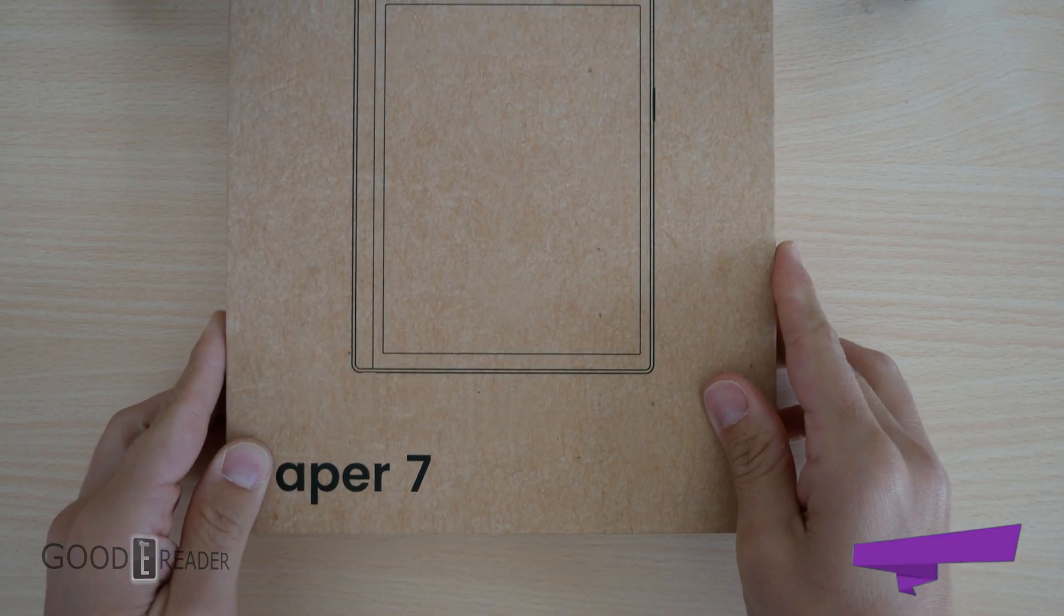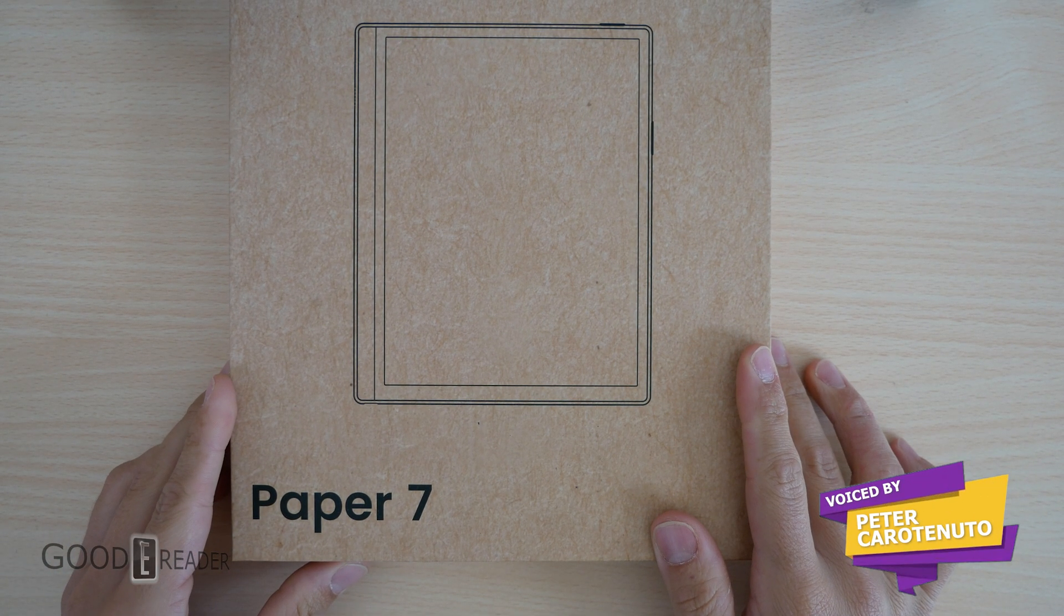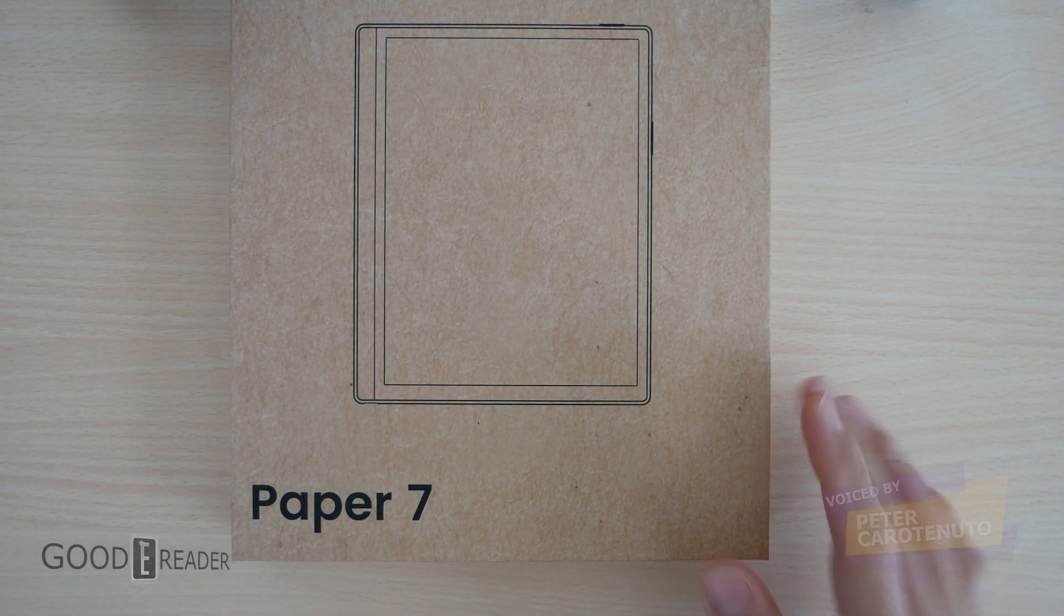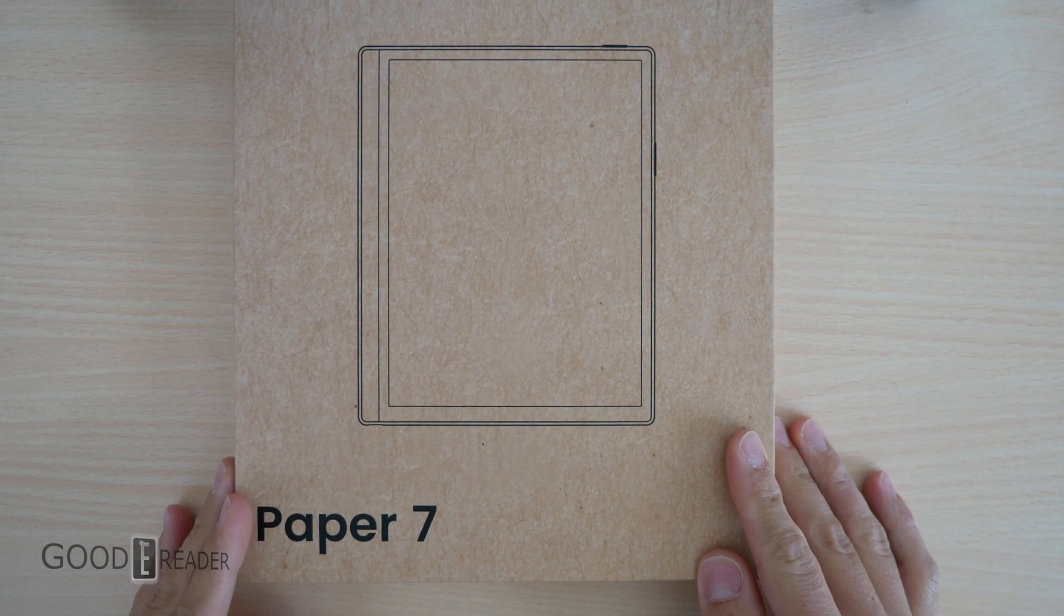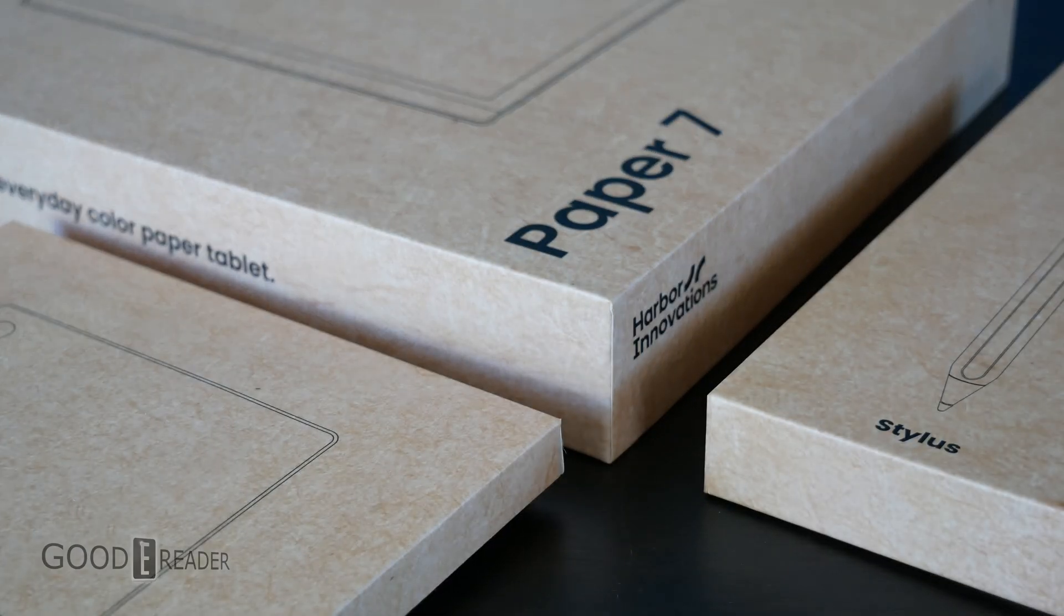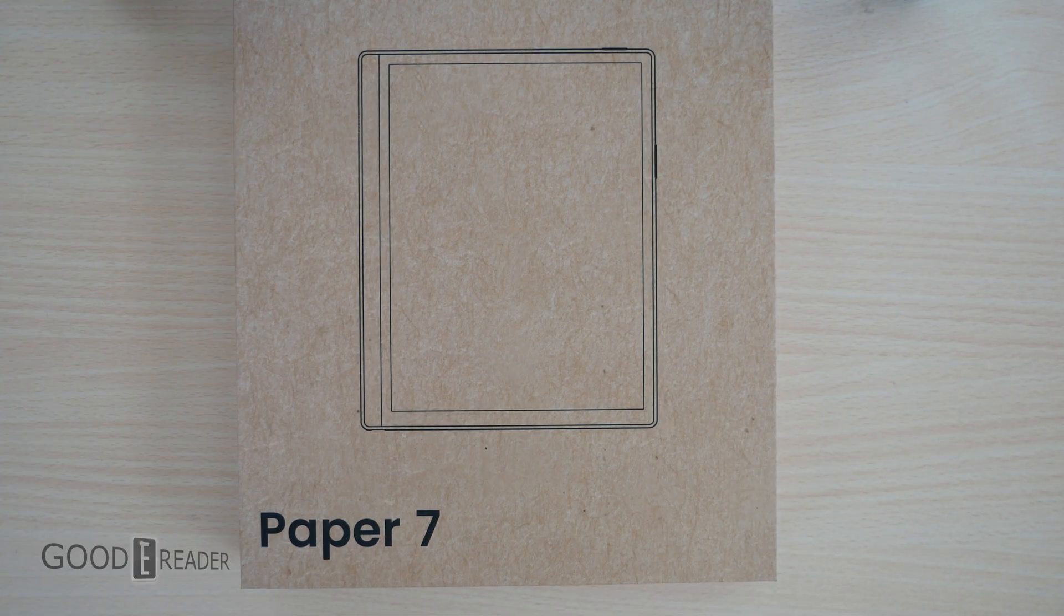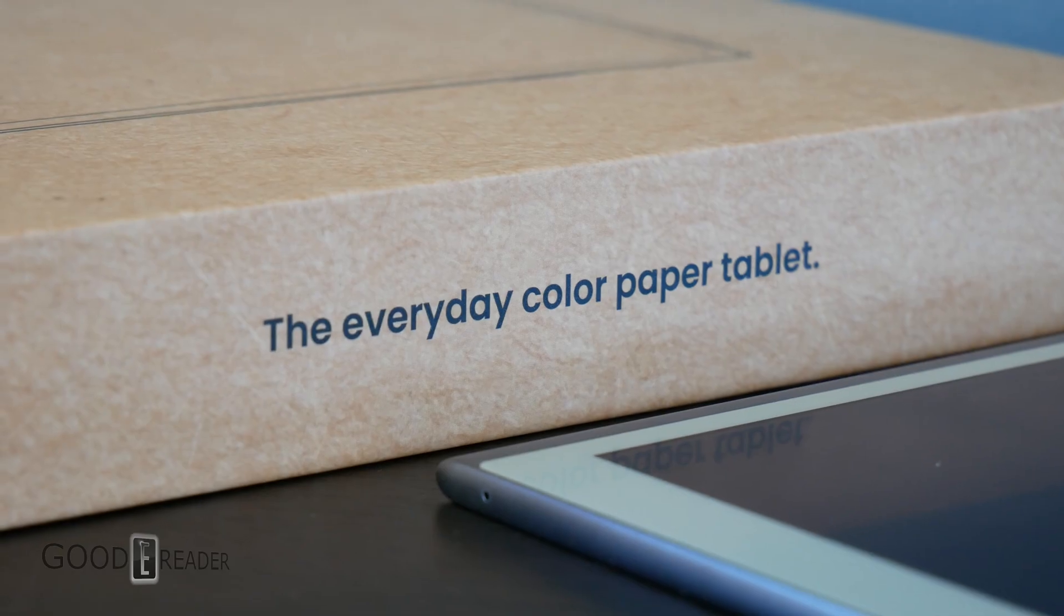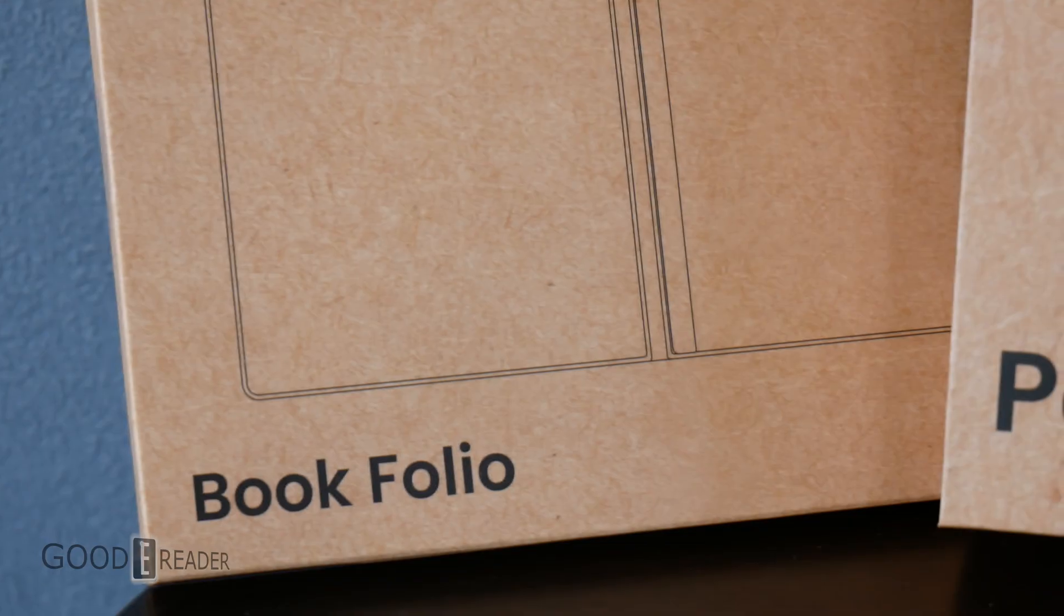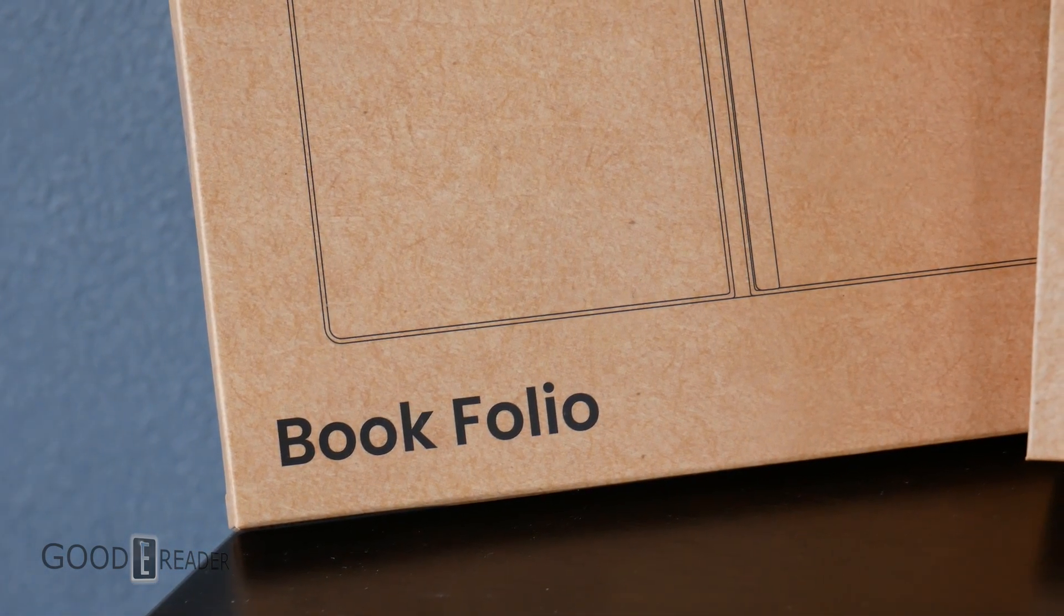We have yet another unit that has a reflective underlying nature. This time it's called the Paper 7. This is not related to the Ezeye launch that they are doing. It's completely unrelated. They have the Paper 7, they have the book folio, and look, a pen!